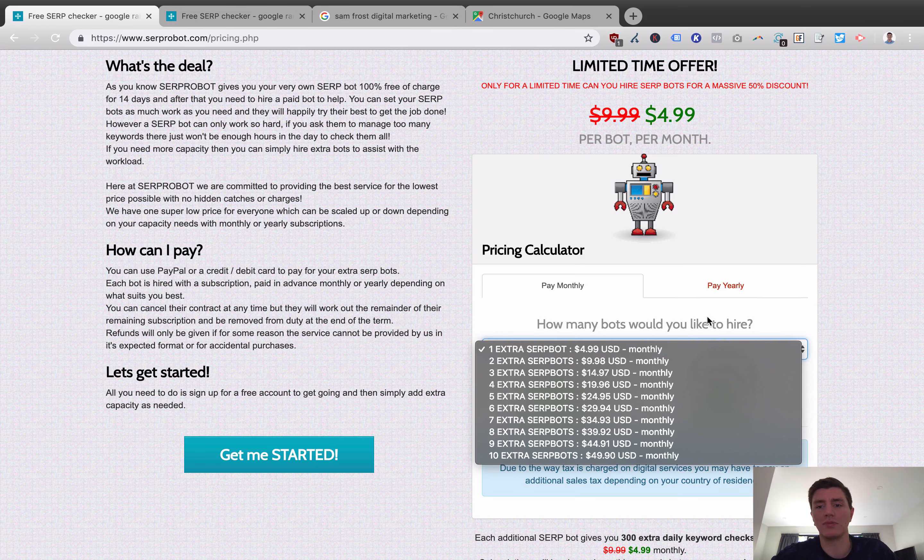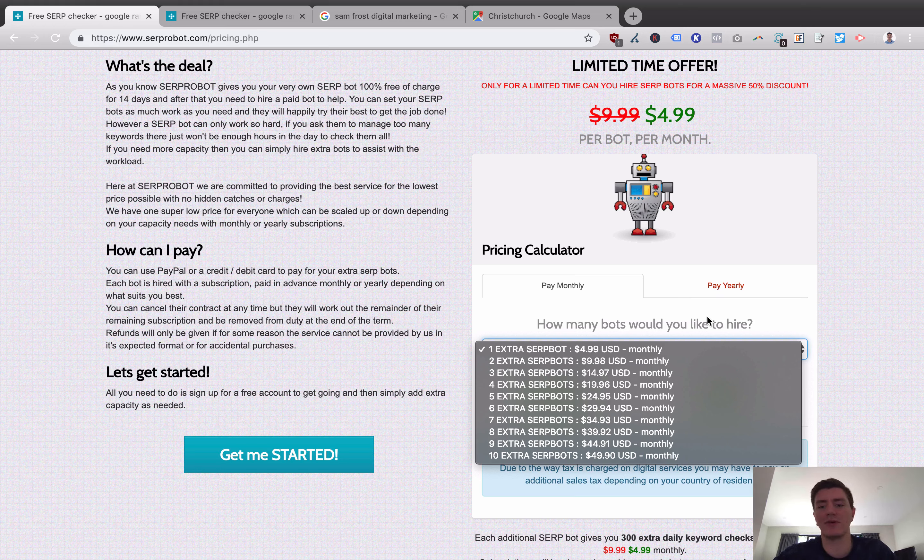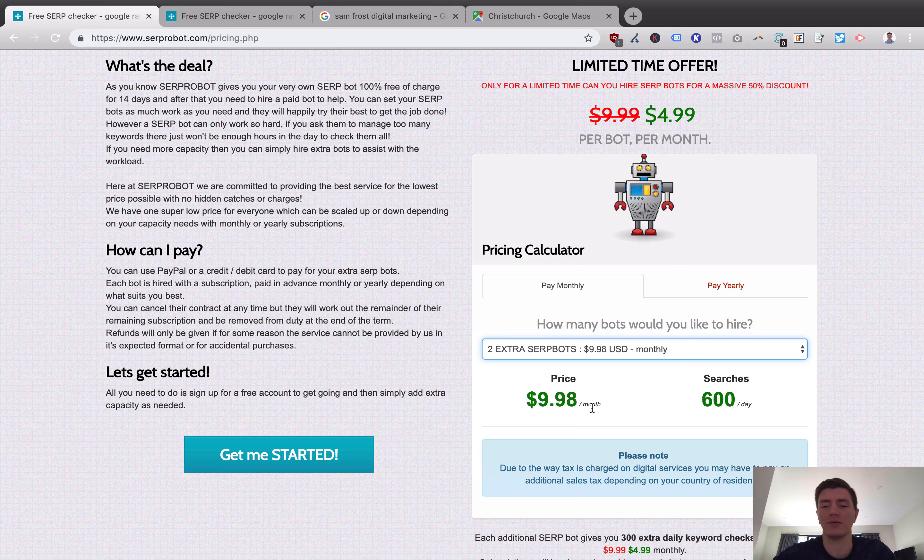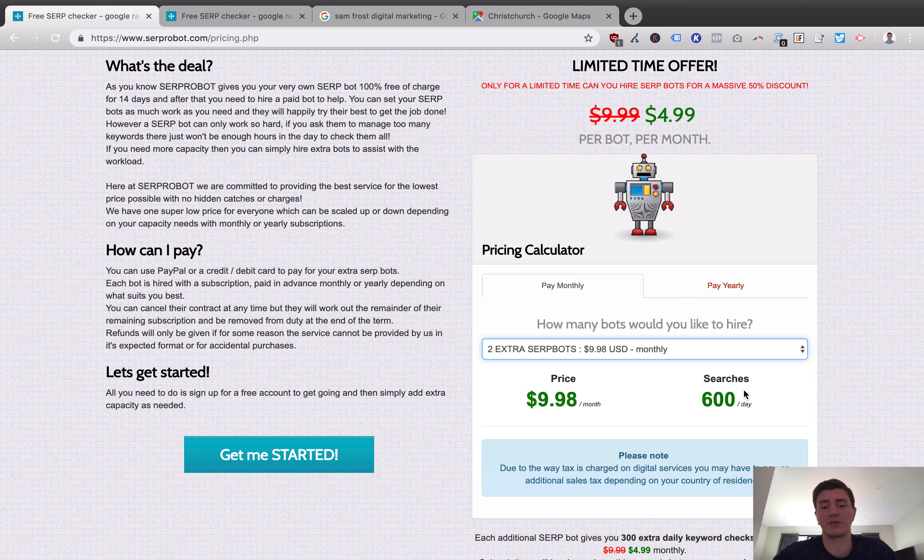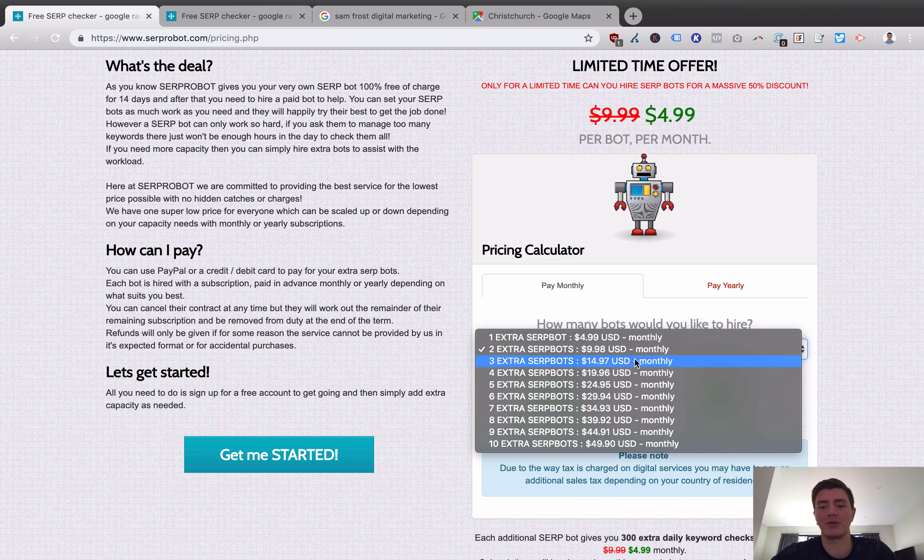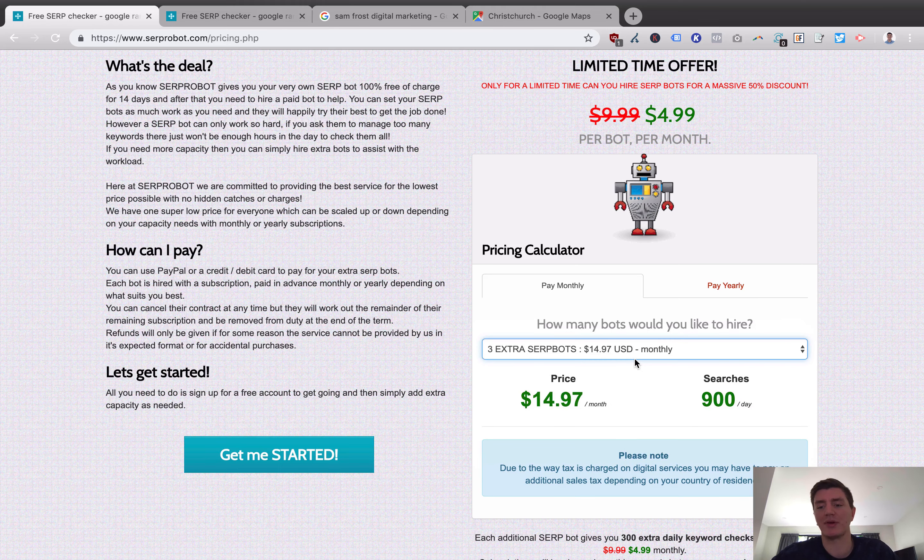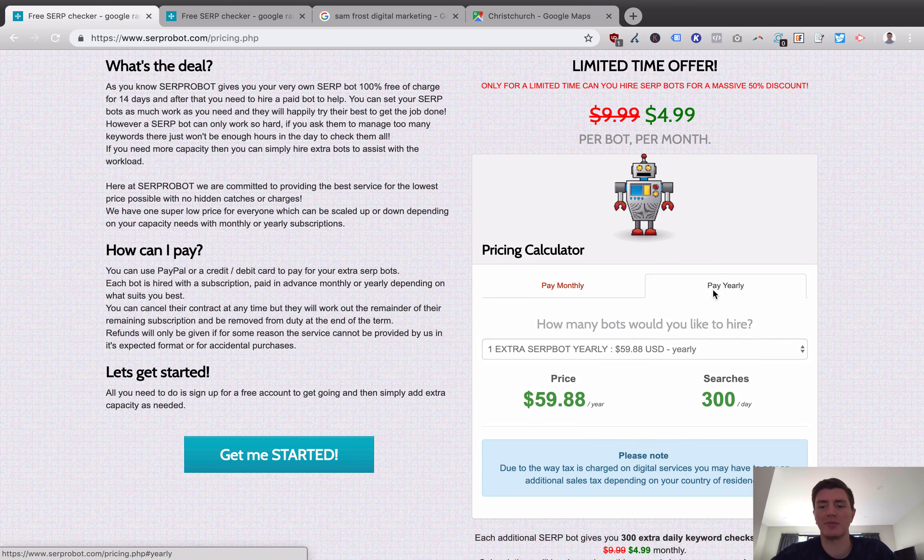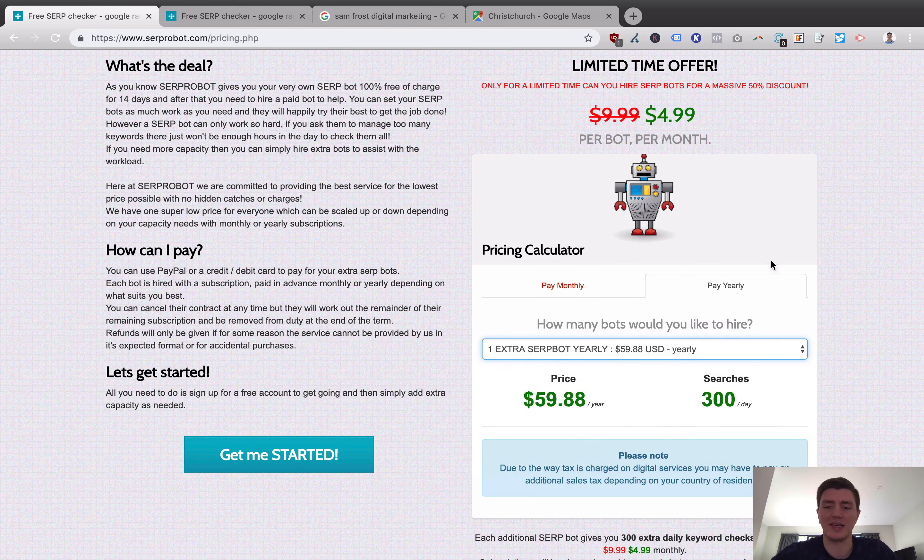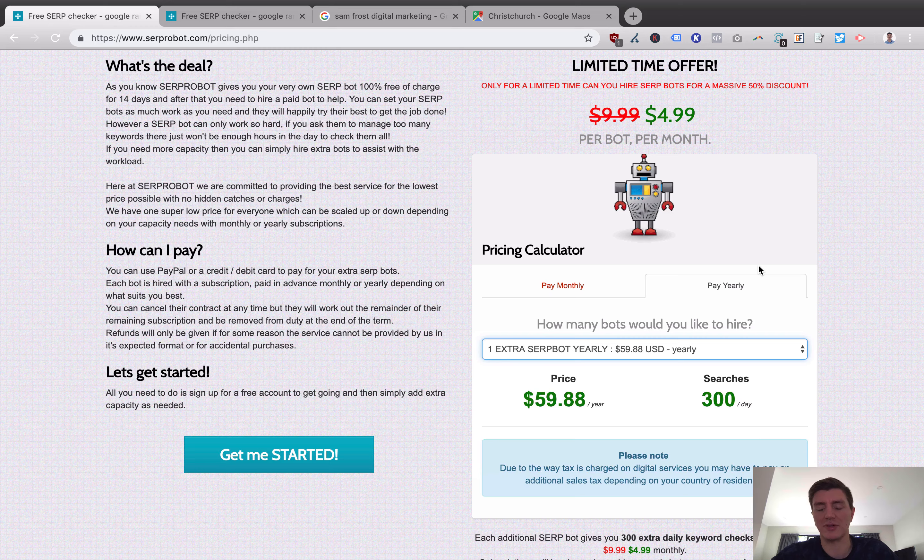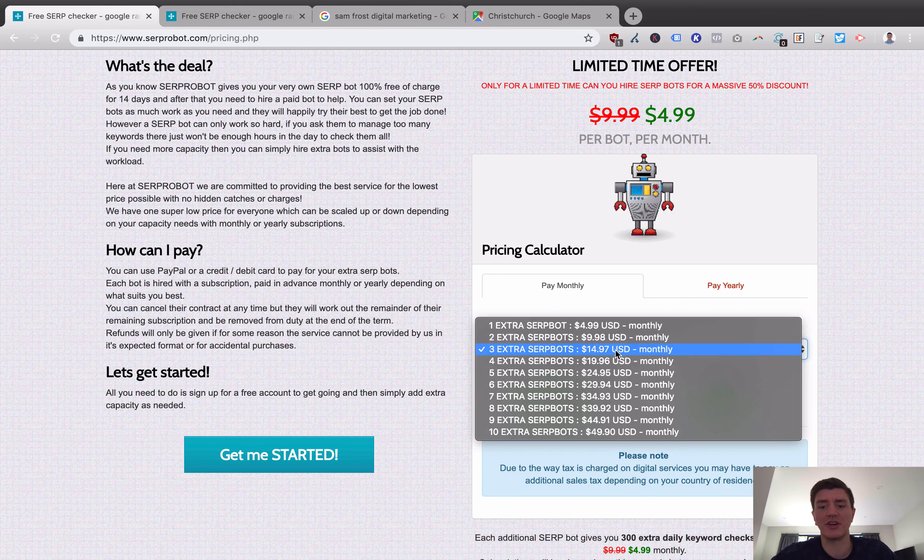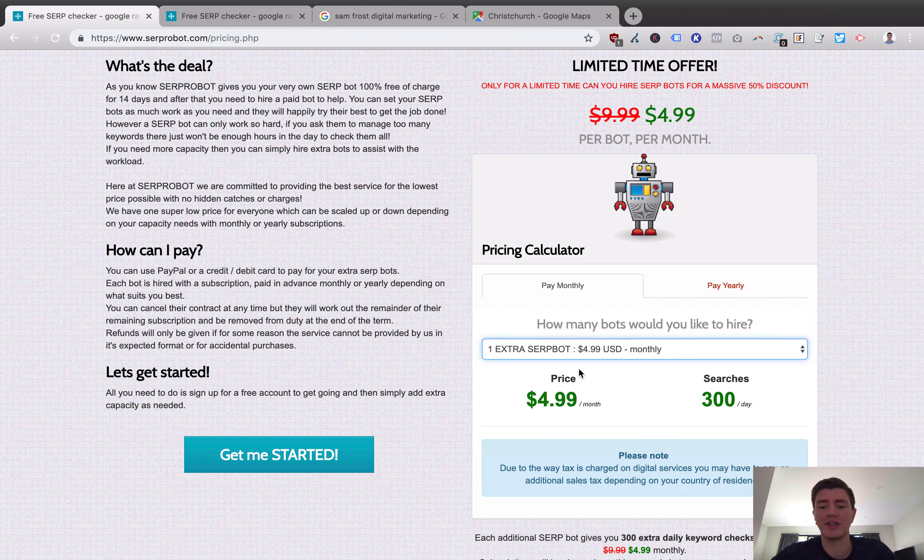You can see here that one SERP robot gets you 300 searches a day so basically if you're needing to do more than 300 searches a day on SERP robot you'd have to buy two. So your cheapest plan is $4.99 a month at the moment then you could have two SERP robots for $9.98 a month. That gives you up to 600 searches a day. I've got all those projects in there and I only pay this amount 600 searches a day and it works fine. I'll probably soon go up to the three bots for 900 searches a day. Still very reasonably priced. You can pay yearly as well and lock in a bit more of a discount.